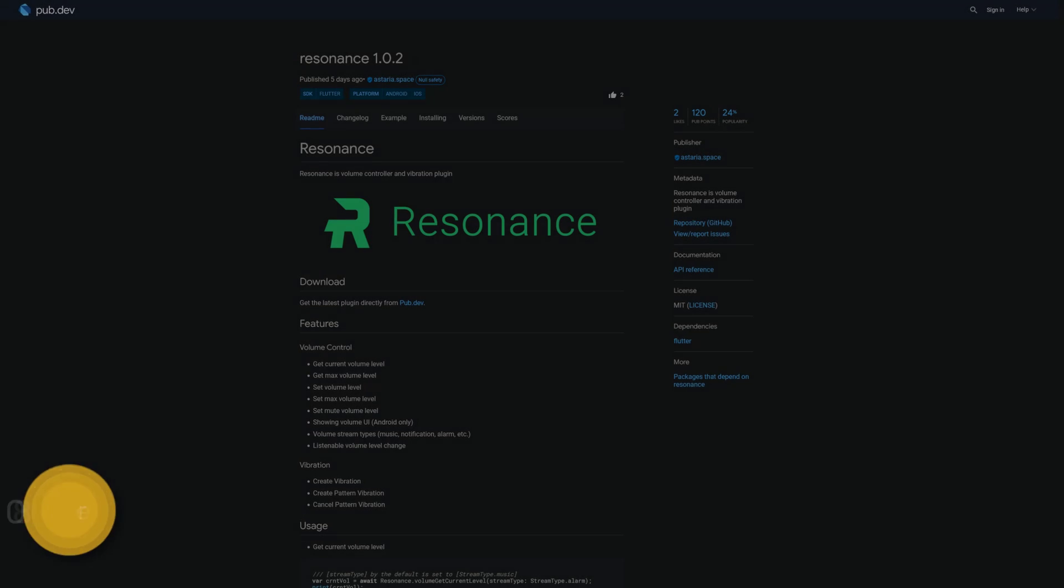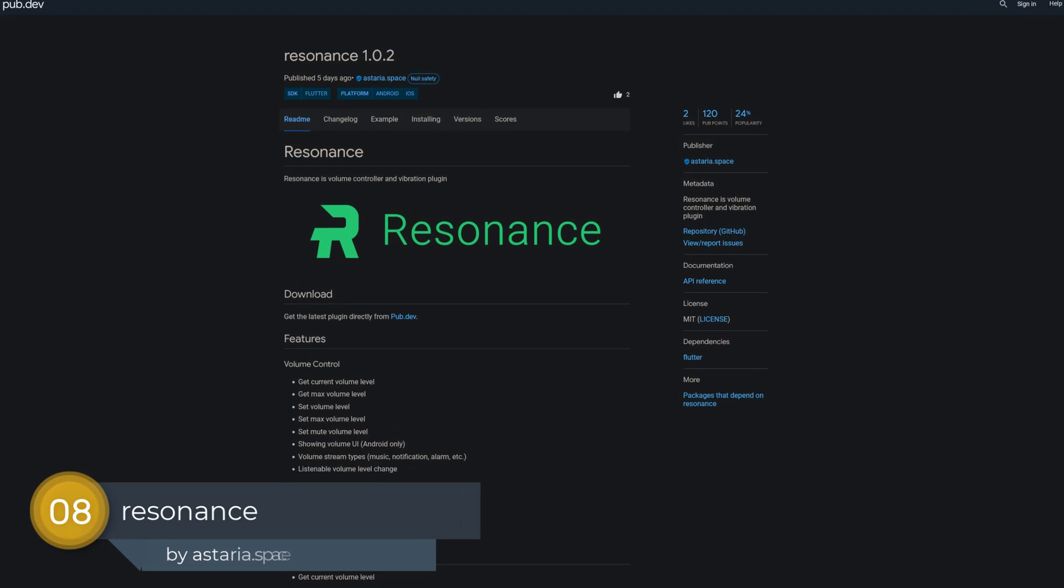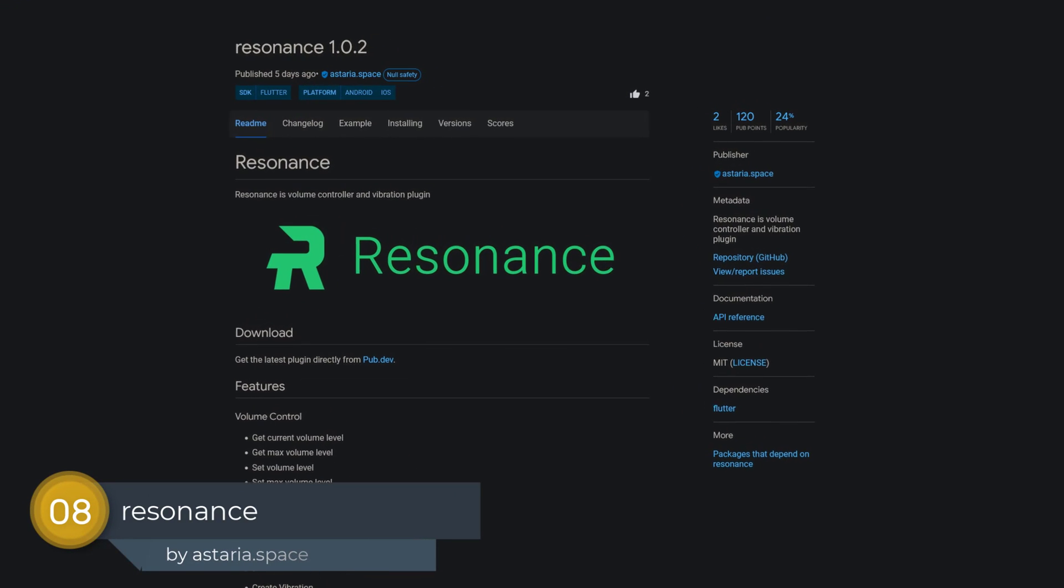Number 8 is called Resonance, which is a volume controller and vibration plugin.